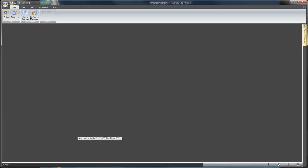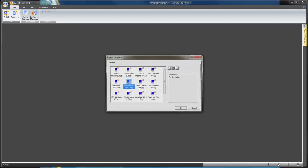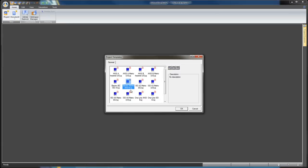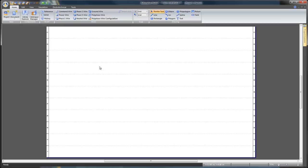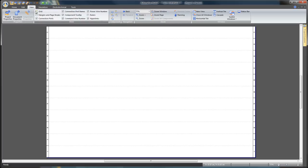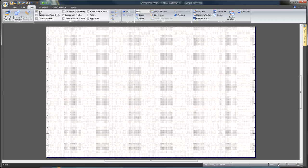Select New Project from the Home tab, choose the Electronema ANSI-B template, and click OK. On the View tab, check the Grid option to easily insert and connect components on the diagram.